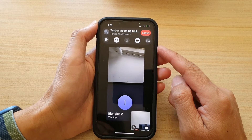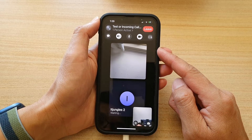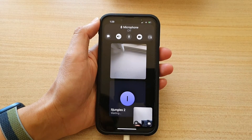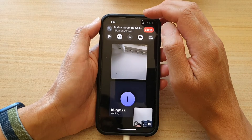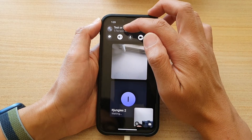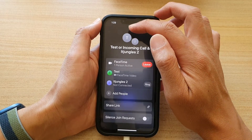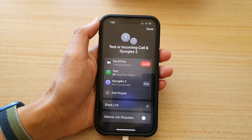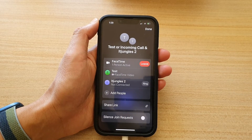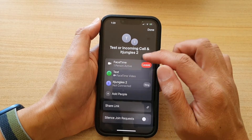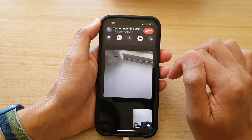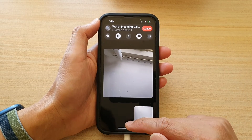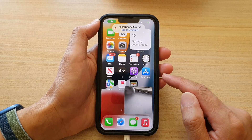And so that's it. That's how you can add more people to your FaceTime video call. Now you can tap on this button here to add in even more people. You can have up to 32 participants. Thank you for watching this video. Please subscribe to my channel for more videos.